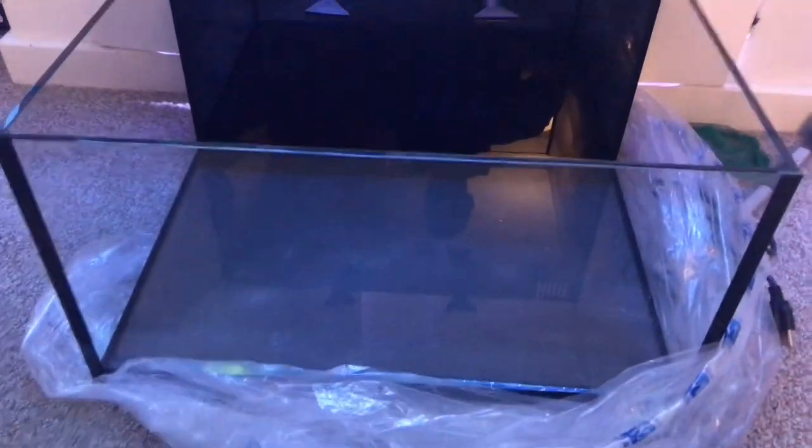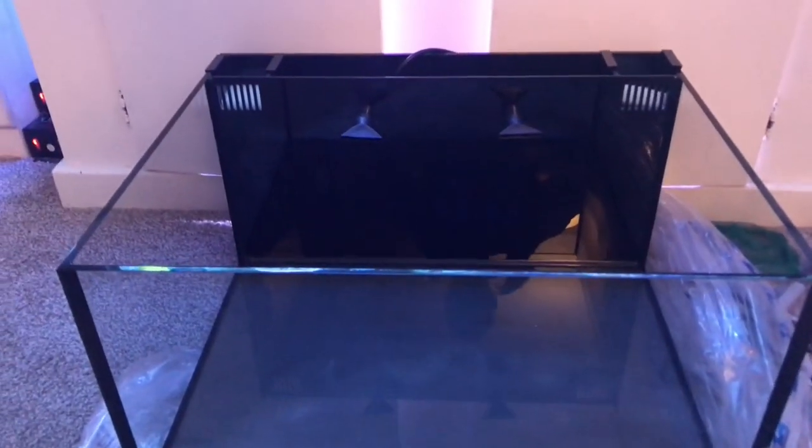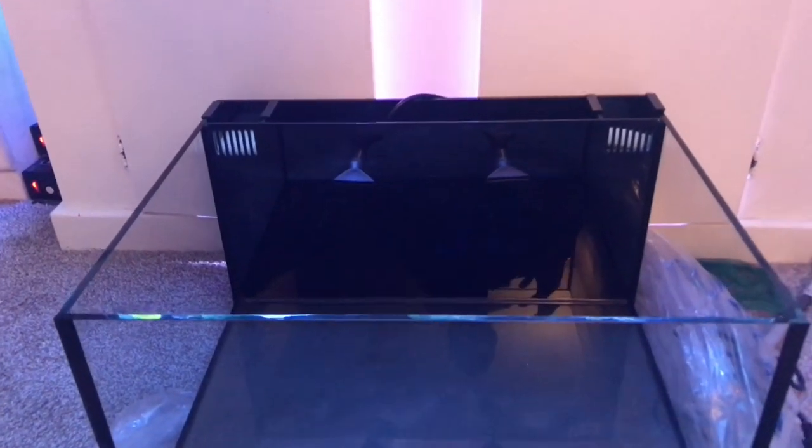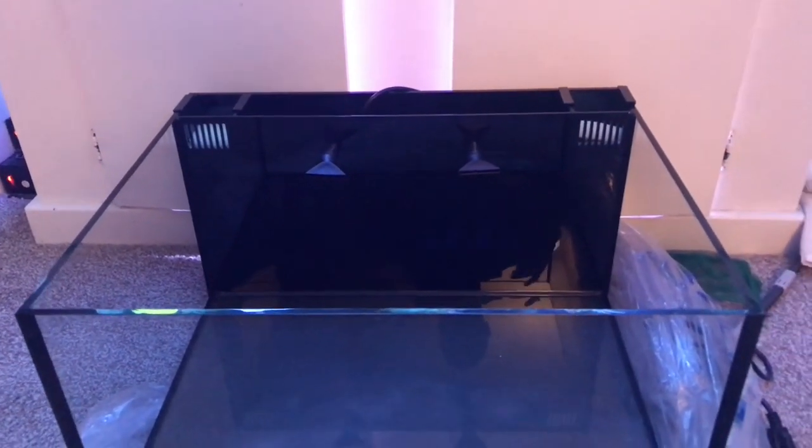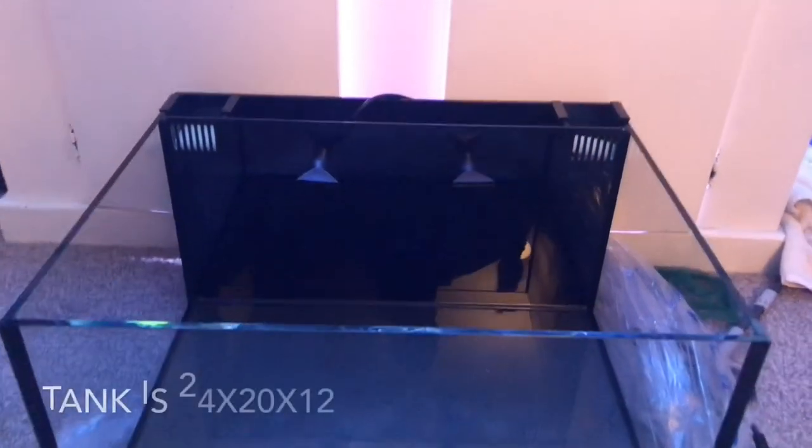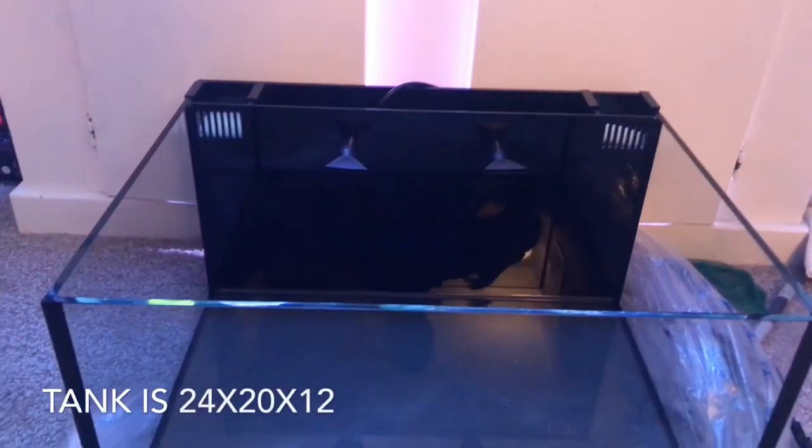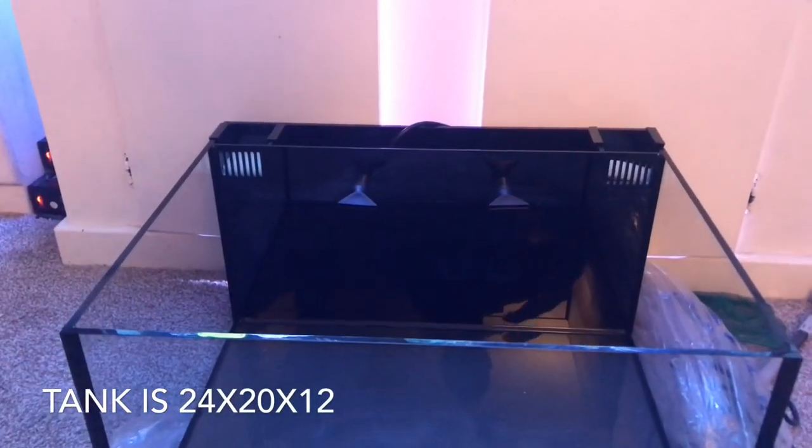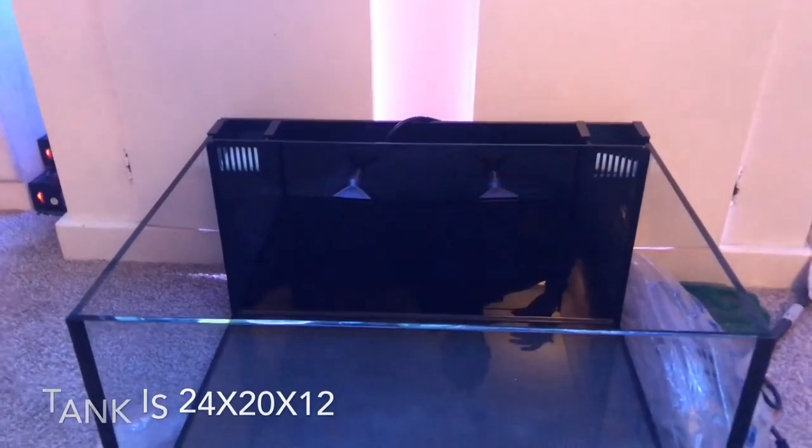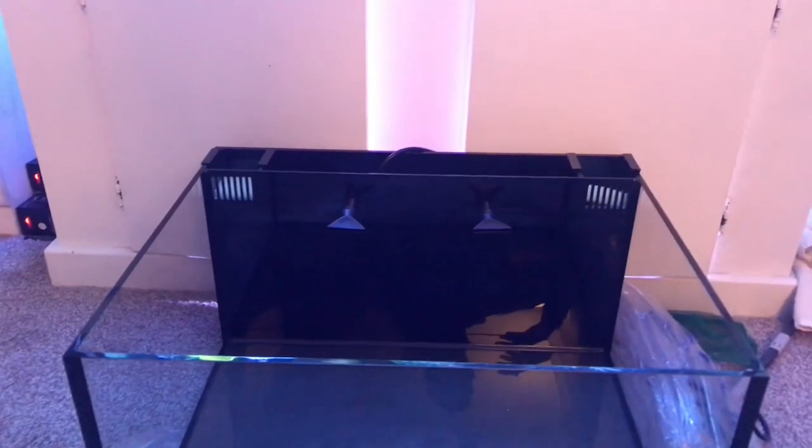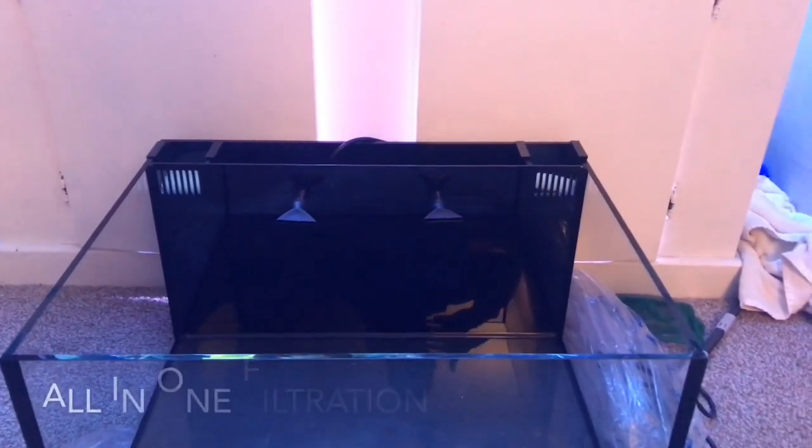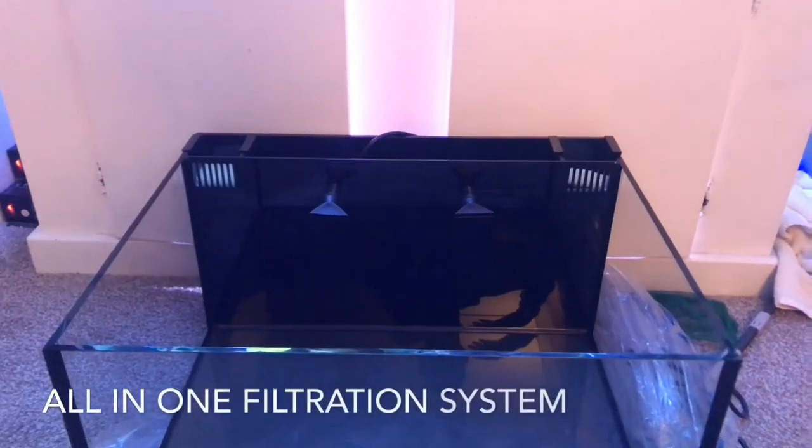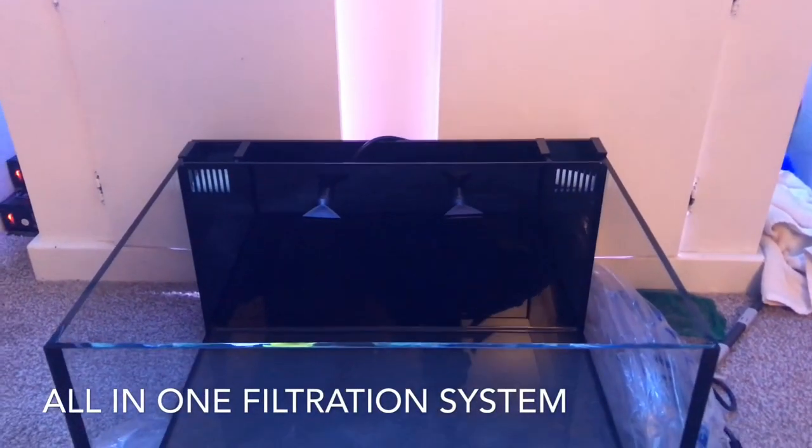I absolutely love it. The glass and the whole design of this tank is awesome. I've never had an all-in-one tank so I'm really excited for that. I've been looking up YouTube, seeing who has different ideas for their filtration system. I see people have skimmers, people have reactors.